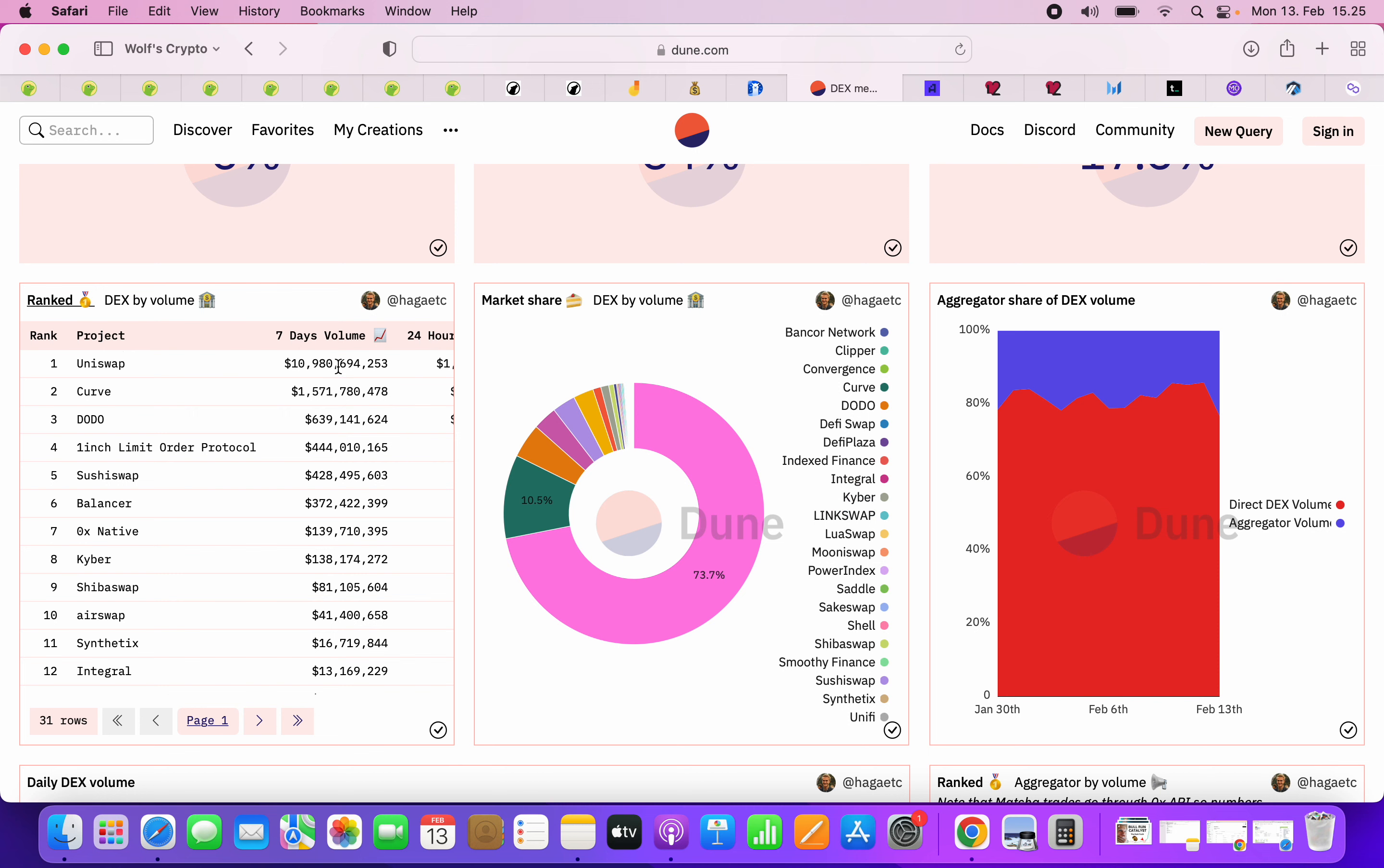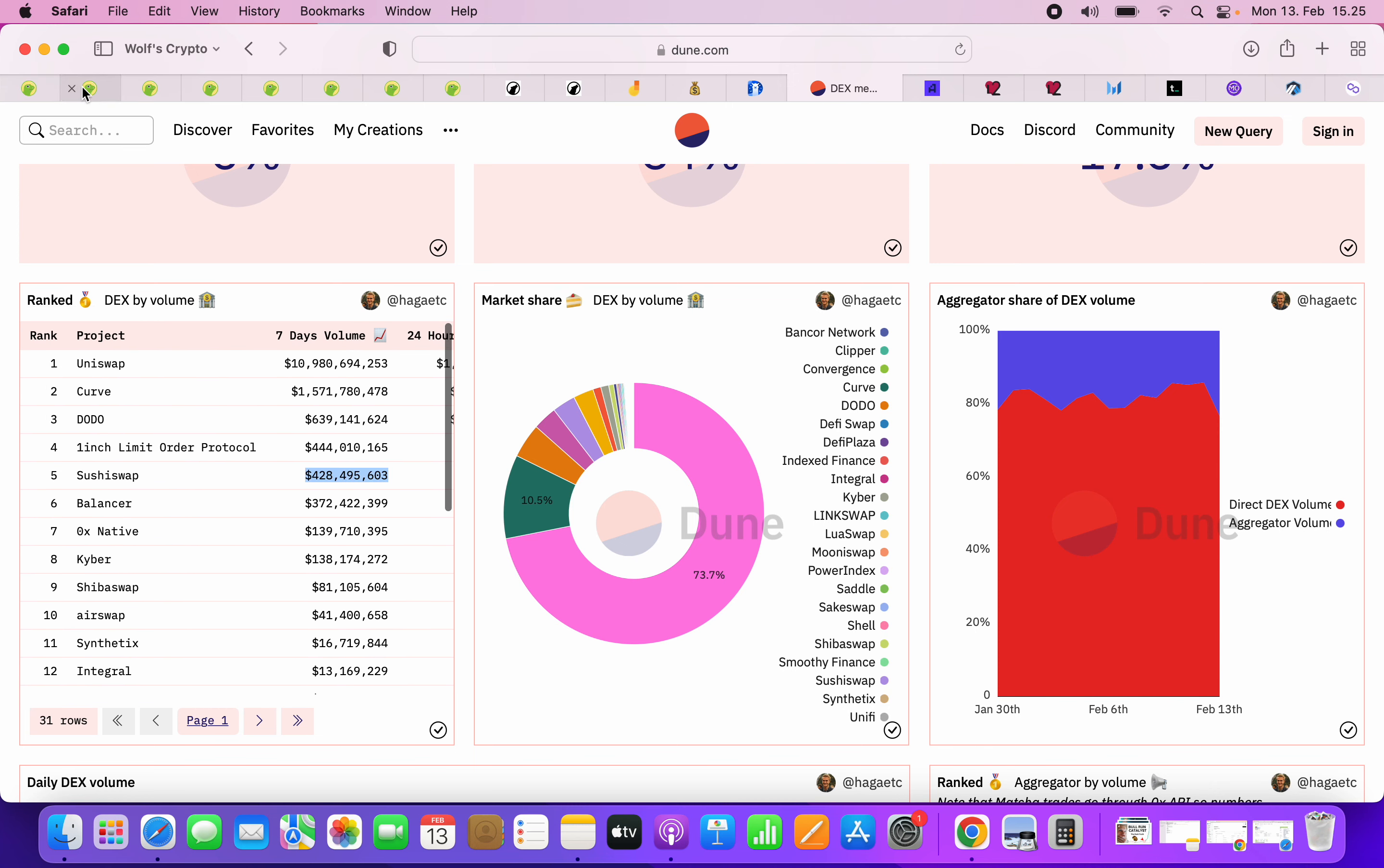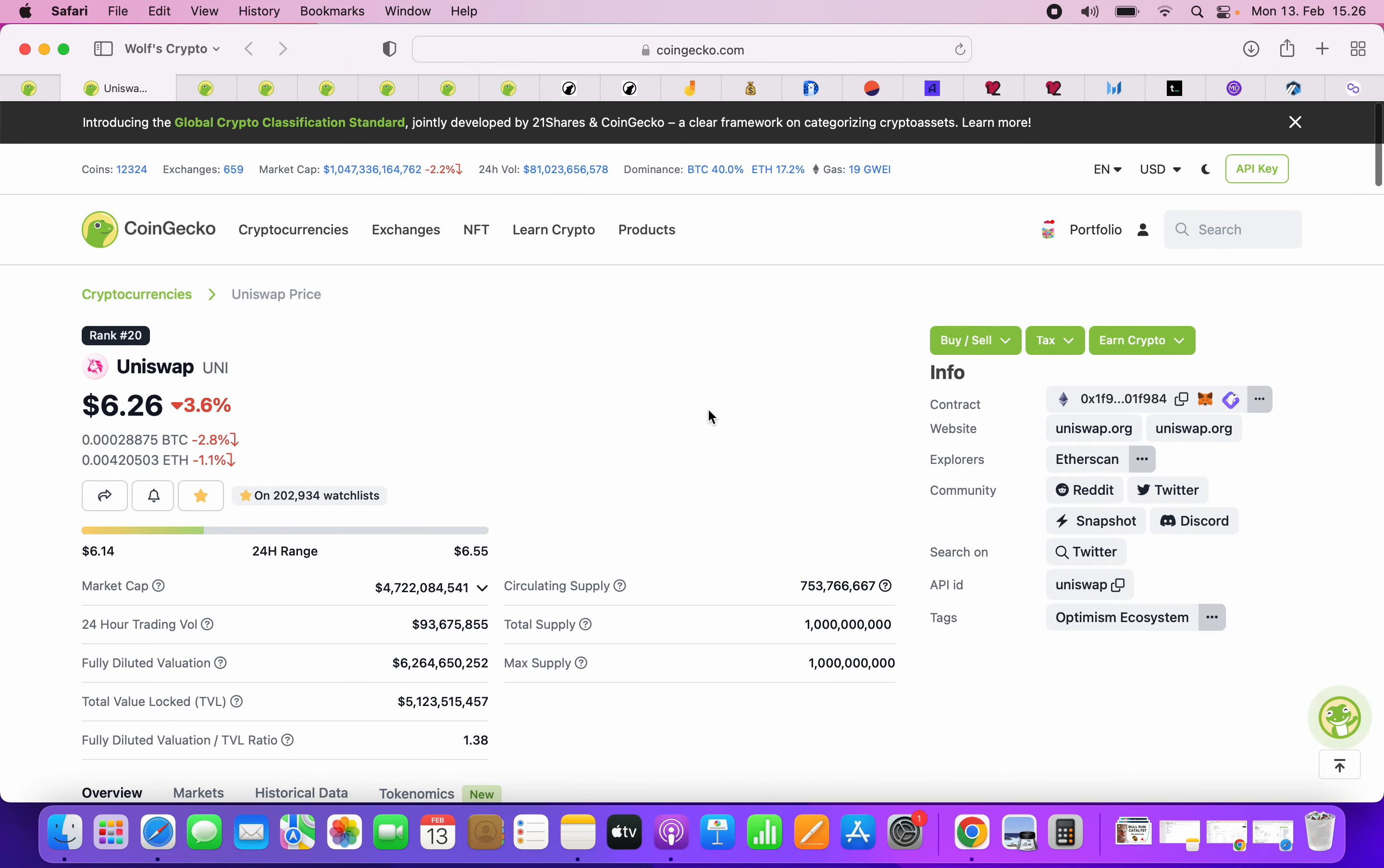In seven days, look at the volume. Here you can see Sushiswap, which is kind of like the competitor. It's not even fair at this point. It's over like 10x. With that being said, it's very easy for the winner to keep being the winner. It's very hard to compete against Uniswap.